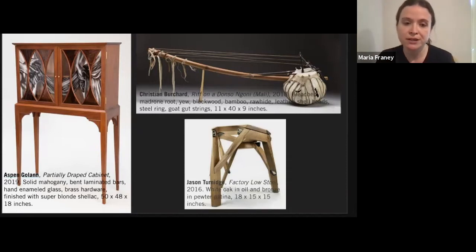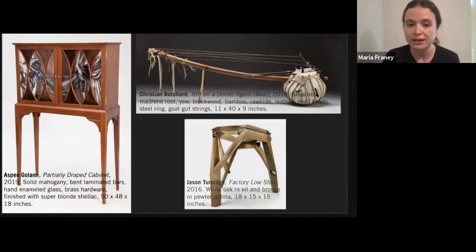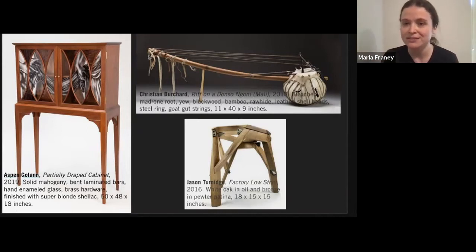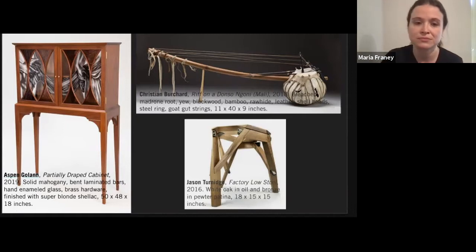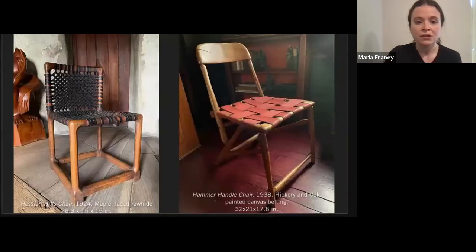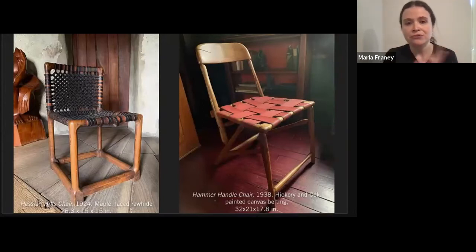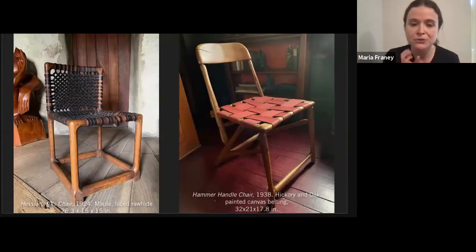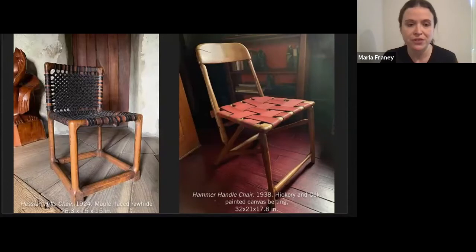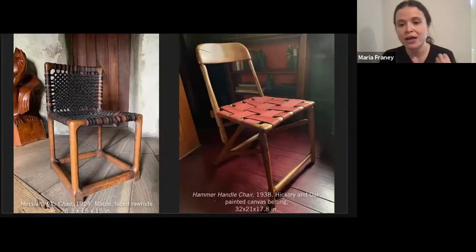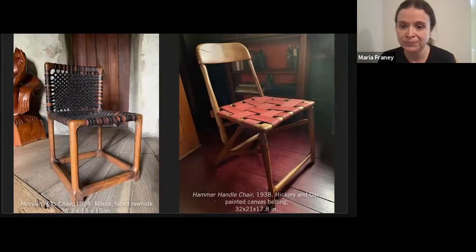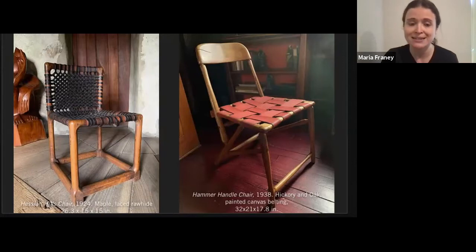I'm going to start by showing a few specific examples from inside the studio, then hand it over to Katie who's going to zoom out and talk more about the spaces and buildings as a whole. Of course he combined materials for functional purposes, to upholster chairs among other reasons. Take a look at these two chairs. When you first look at them they probably don't seem terribly similar. They use different materials — we have maple for the Hessian Hills chair on the left and hickory and oak for the hammer handle chair on the right. The Hessian Hills chair combines wood and rawhide, while the hammer handle chair combines wood with painted canvas belting.